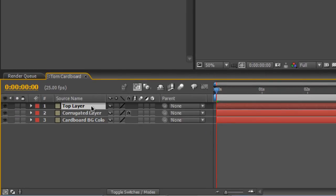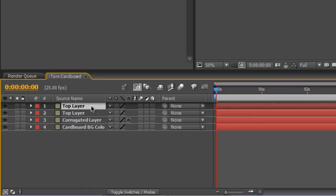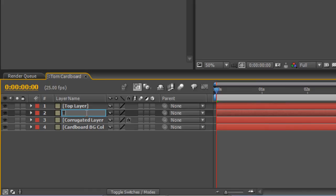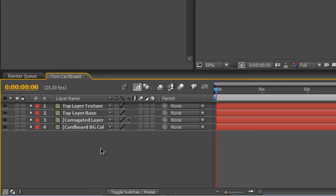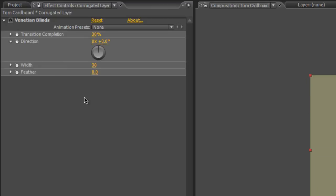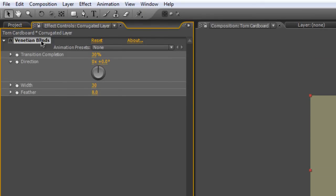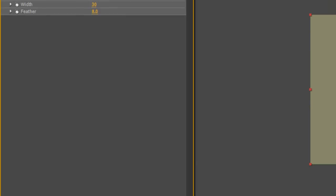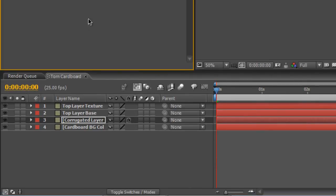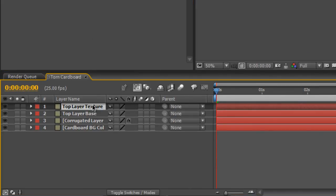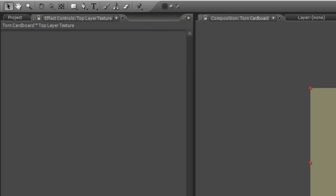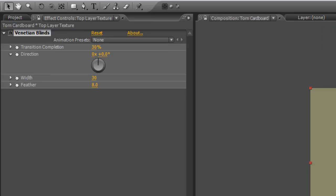Now I'm also going to duplicate this Top Layer and rename it Top Layer Base, and rename the Top Layer to Top Layer Texture. Go back to your corrugated layer, grab the Venetian blind with all the settings we created earlier and Ctrl-C to copy it, then Ctrl-V to apply that to the Top Layer Texture.